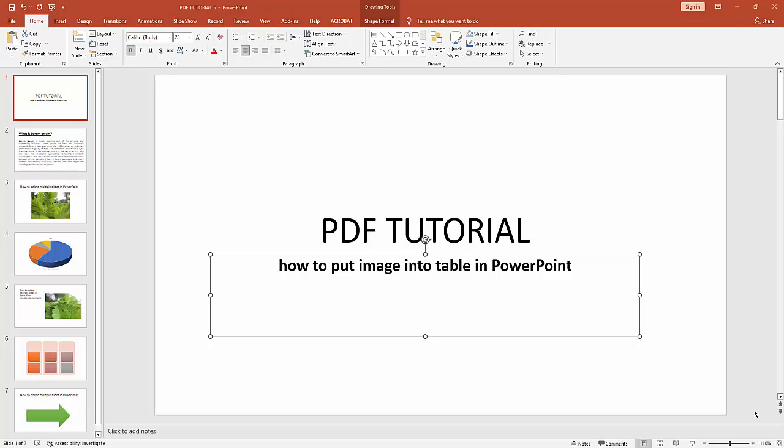Assalamualaikum, hello everyone, how are you? Welcome back to my another video. In this video I am going to show you how to put image into table in Microsoft PowerPoint. Without further ado, let's get started. At first you